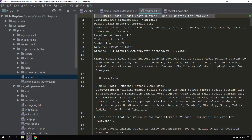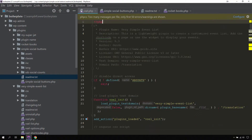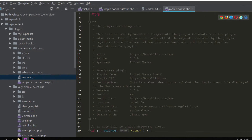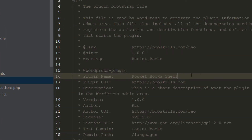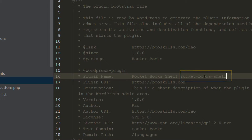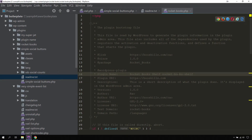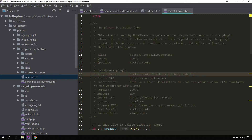If I upload the rocket boost plugin as is, WordPress will give its slug a name like rocket-books-shelf. So the plugin directory name will include the word 'shelf', whereas currently our plugin directory name is without the word 'shelf'. Such a practice may create problems for us in the future.